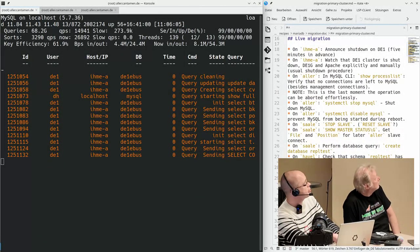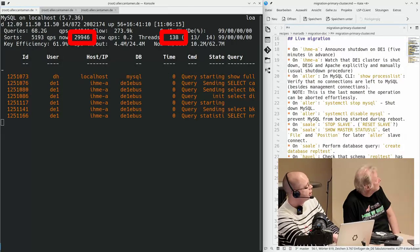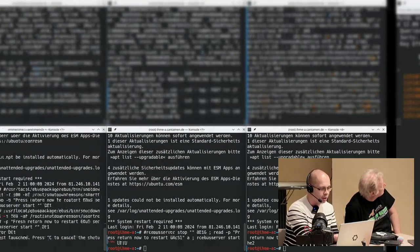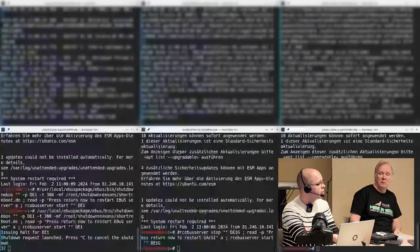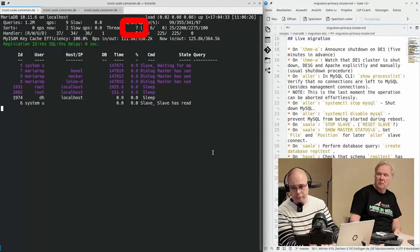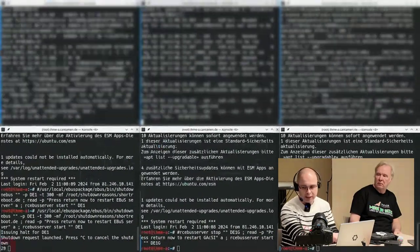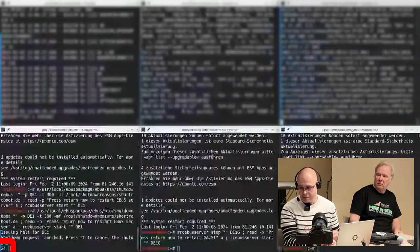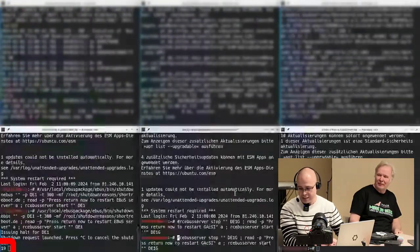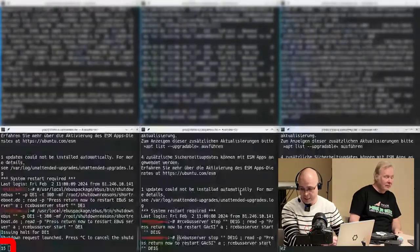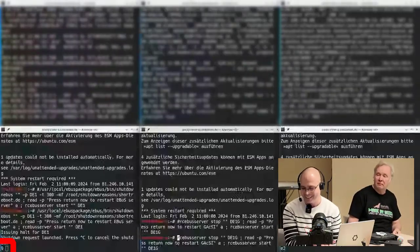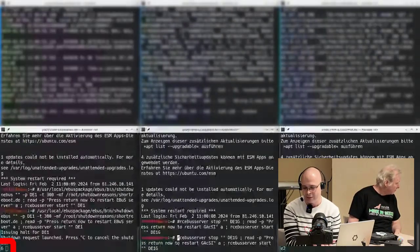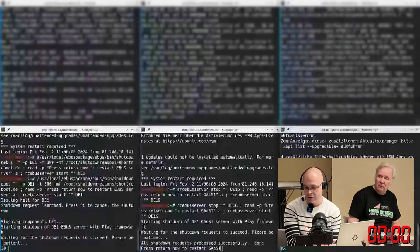We currently have 26,000 queries per second and 139 threads open, and these are all from our application. The old one, still the old one. The new one is just idling around here with seven threads, and this is all based on replication stuff. 27 seconds to go. And this is the moment where I fire up these additional systems.